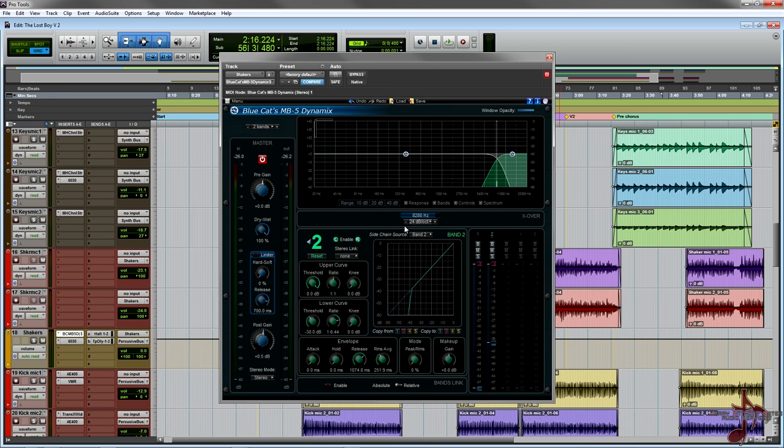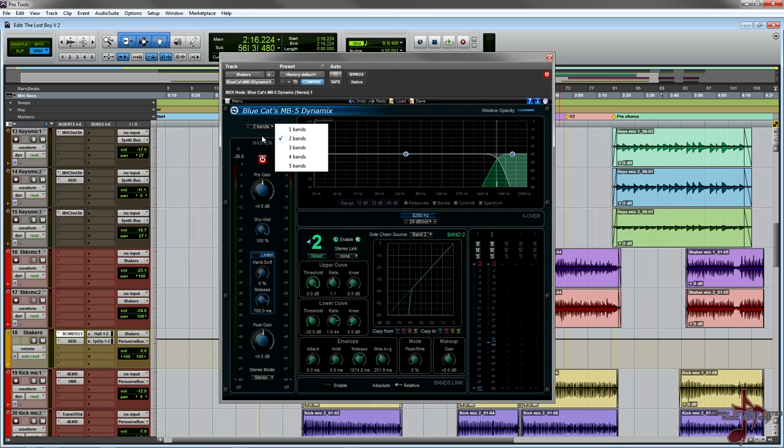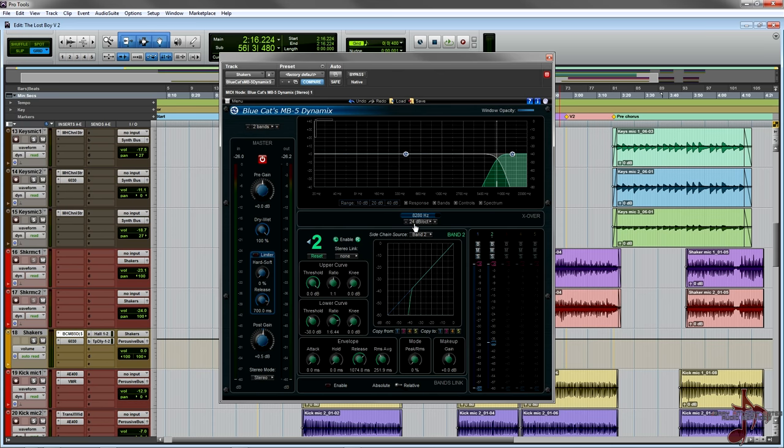A cool thing that I really like about it is how you can bypass, solo, and mute these different bands. All you got to do if you want to add one is either do the plus or the minus or click right here.